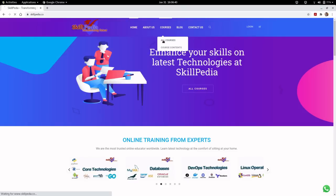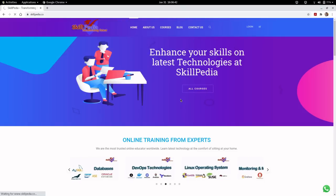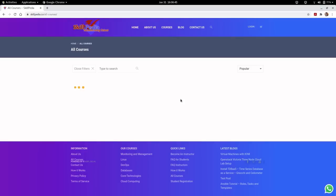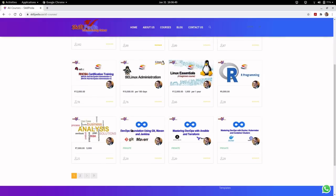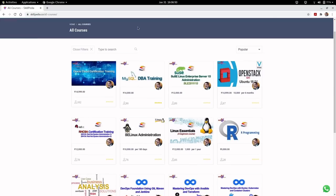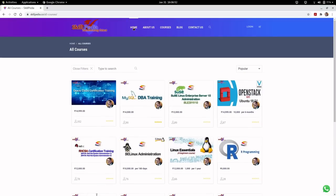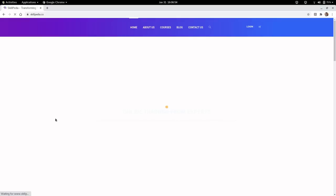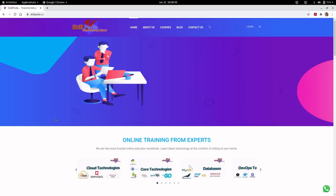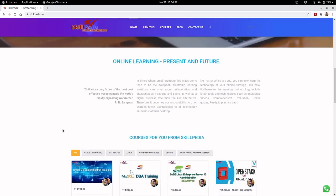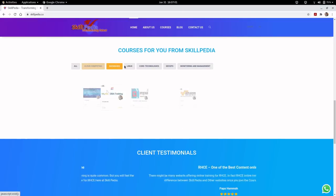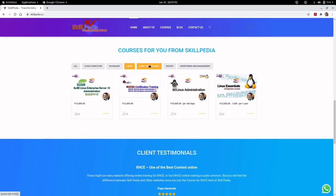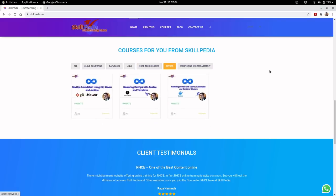Visit the website skillpedia.co to see the courses being offered. A lot of courses are available. If you go to the home page, you will see categories of courses on various topics like cloud computing, databases, Linux, core technologies, and DevOps.